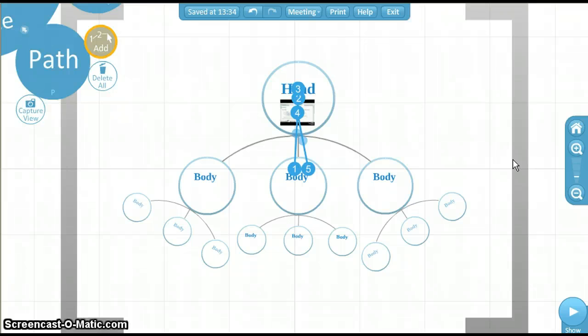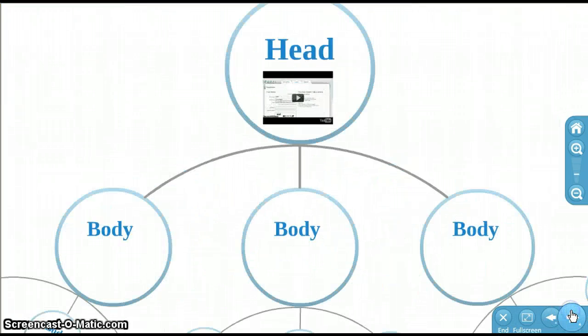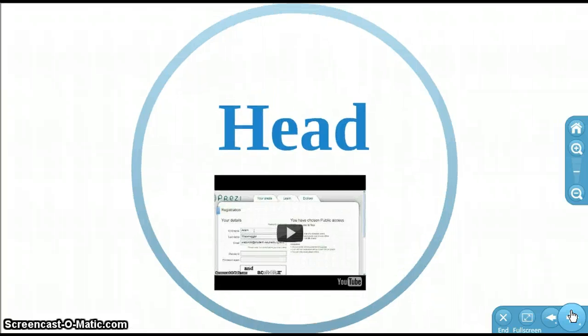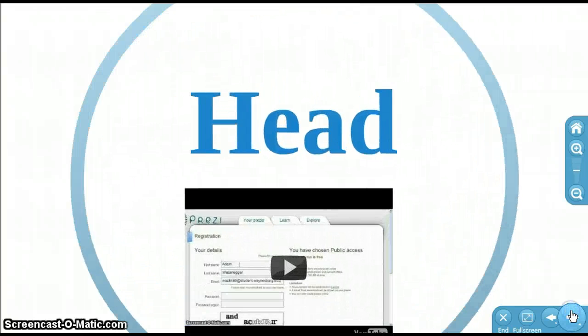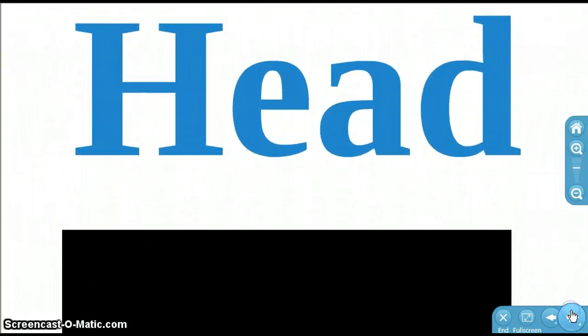Now, let's see what it looks like. Prezi automatically plays your video for you when you zoom to it. Since my connection is not that great, it will probably take a while for this video to load, so we will skip it for now.